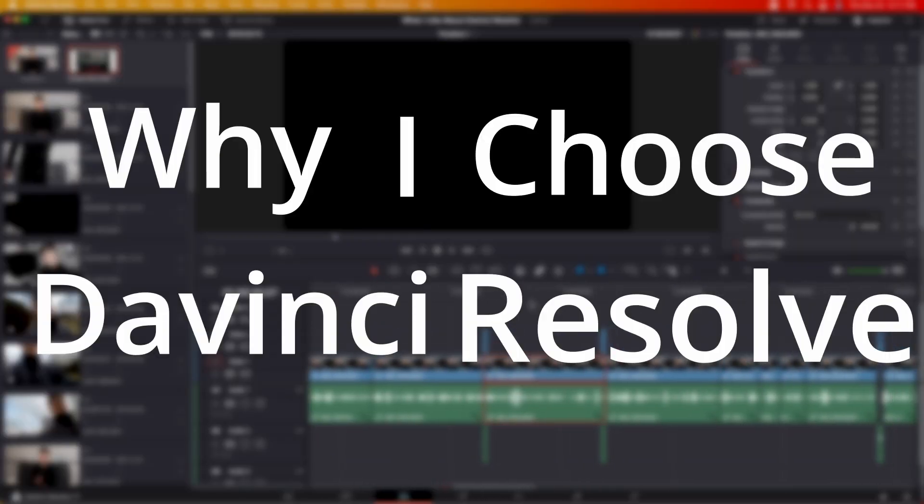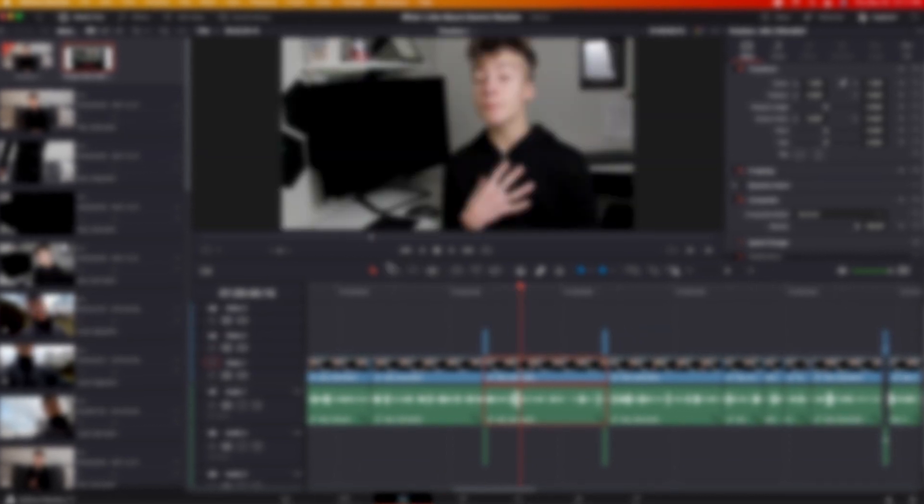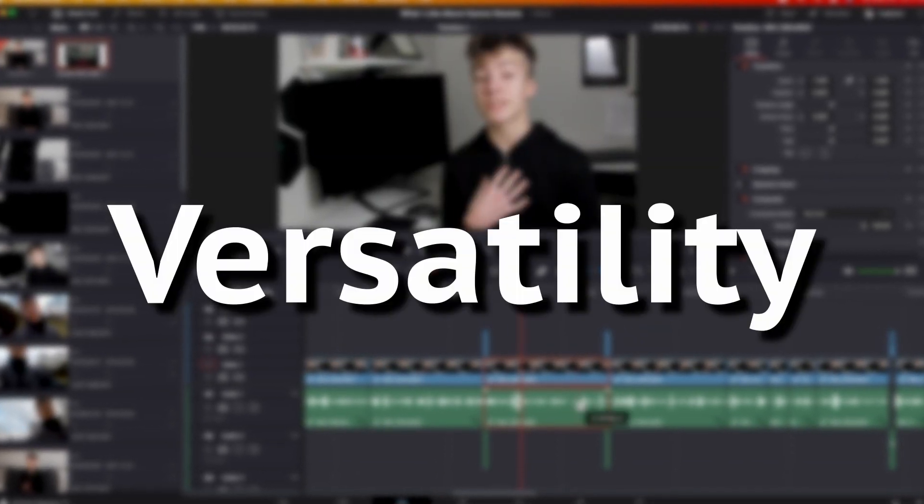But there's a better way. DaVinci Resolve has so many features just jam-packed into it that it blows other free editing softwares out of the water.